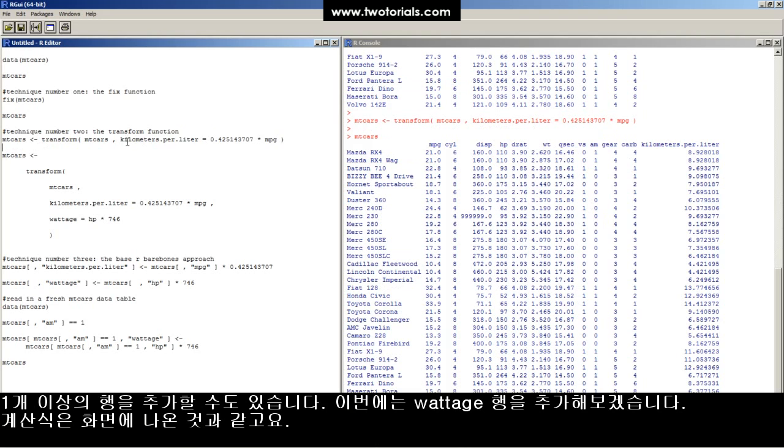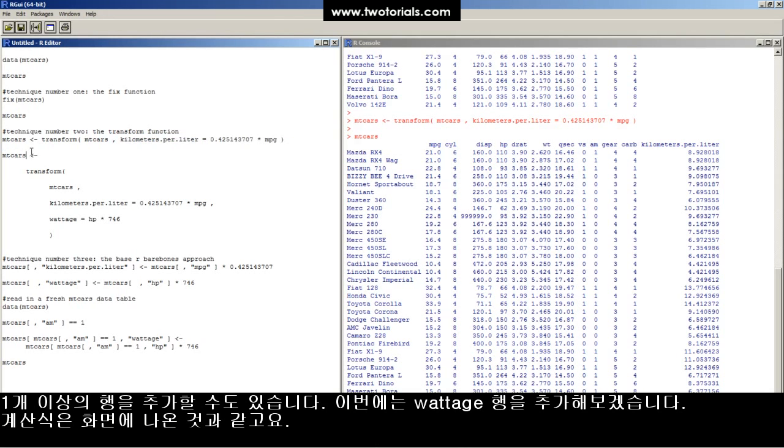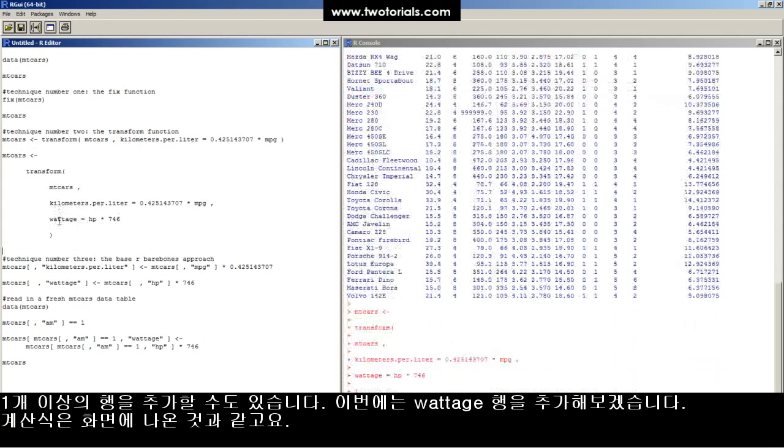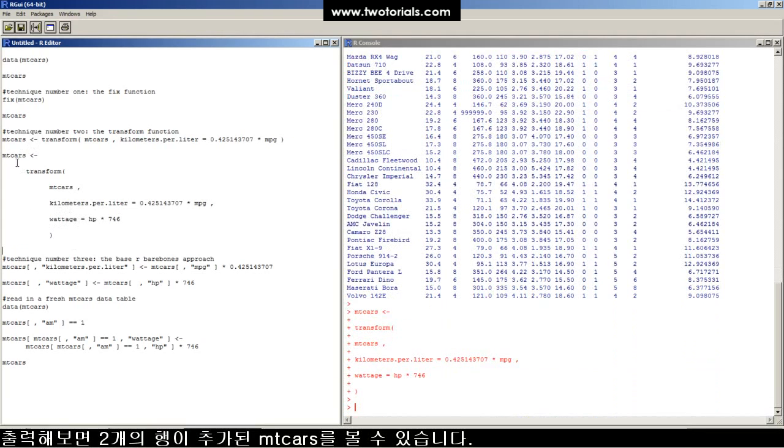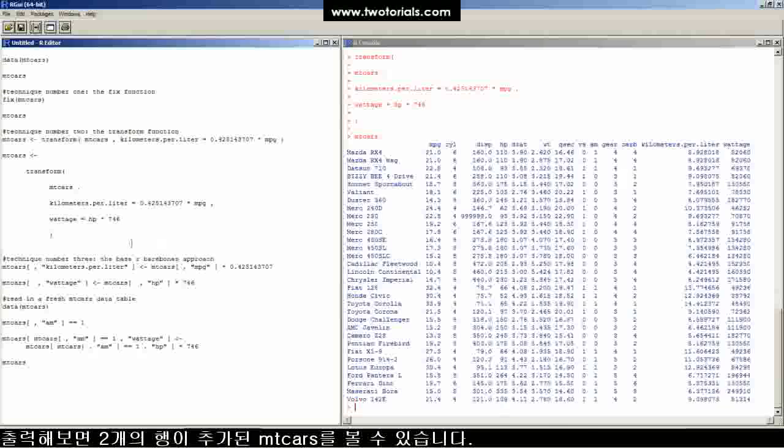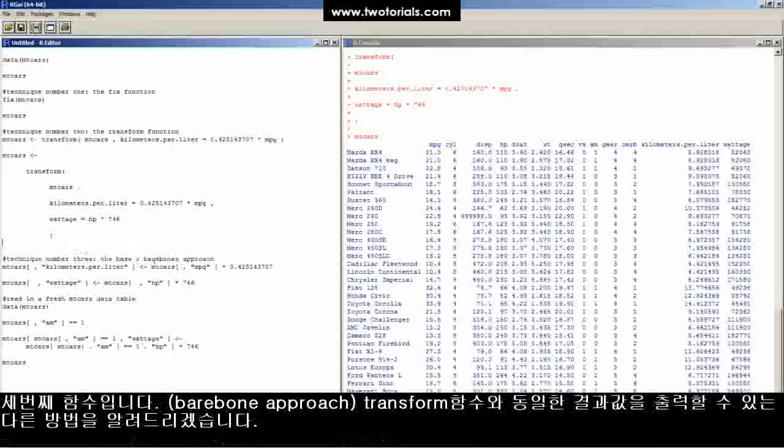You can actually put more than one equation. Like this transform function, I've got a kilometers per liter and a wattage column calculated, and look, MTCARS now has two new columns in it.